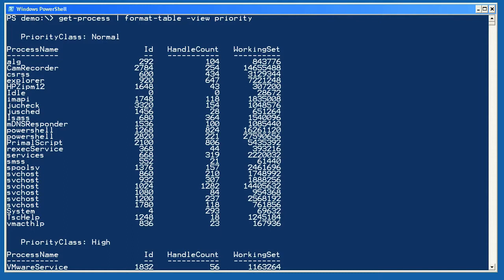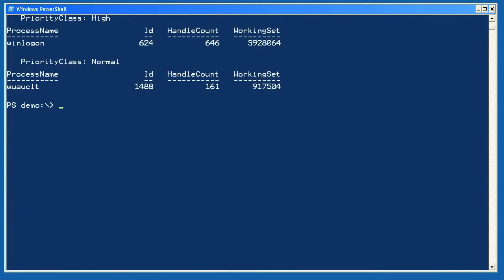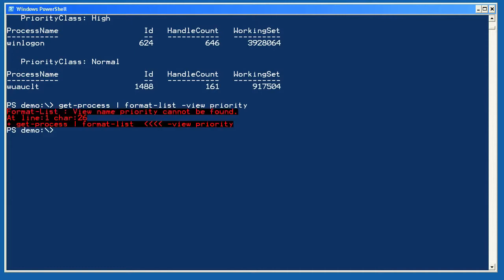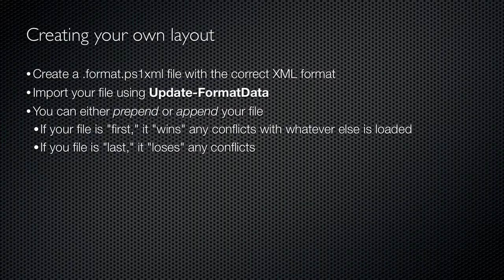However, it's important to remember that this view was defined as a table layout. If I try to do the same thing again using format-list, it will fail, because there's no list view with the name priority, and the format-list cmdlet can't use a view which uses a table layout.